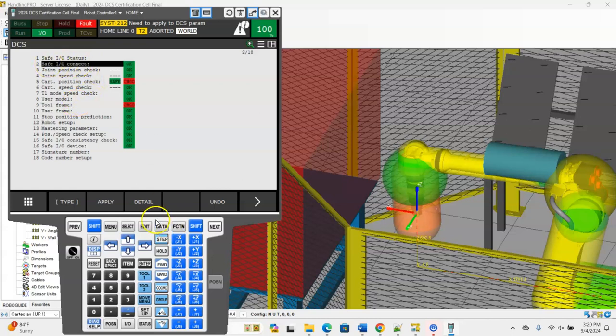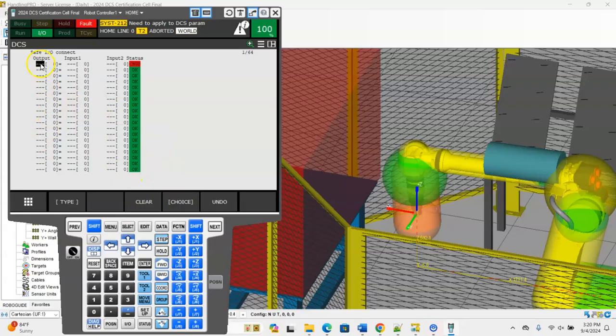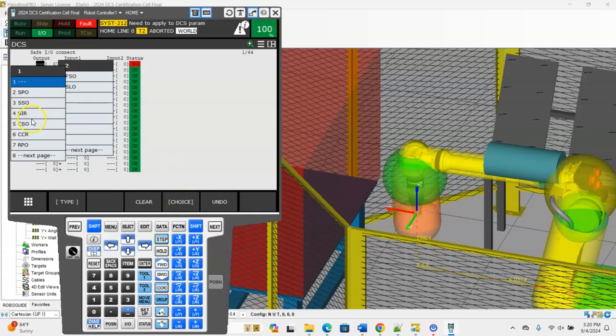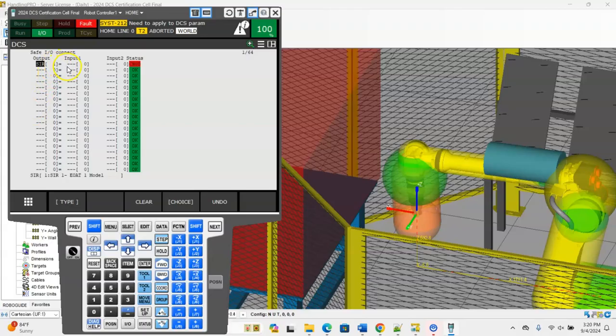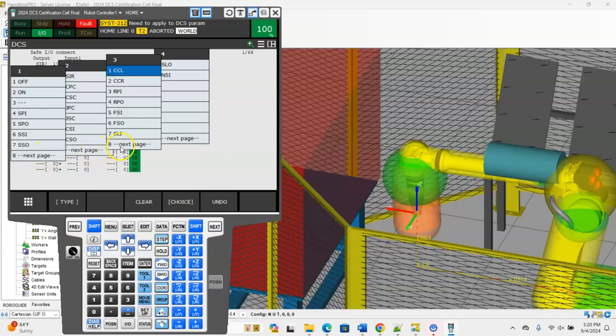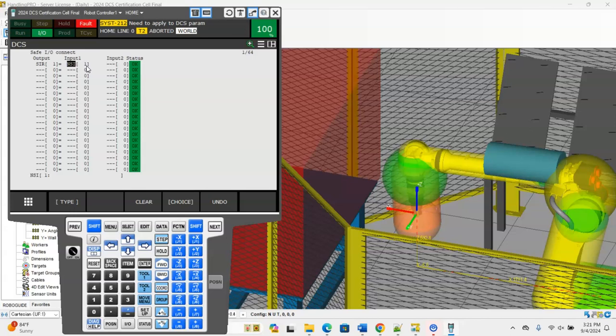Now that I have that in there, I am going to set up my safe I/O connect. The first thing I'm going to do is we're going to control SIR 1. We're going to choose choice for our output, reset SIR 1, and we're going to equal it to our NSI that we previously set up in our last videos. We're going to use NSI 1 so that we have this tied to a digital output starts on DI 150.